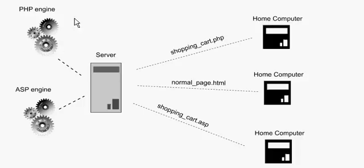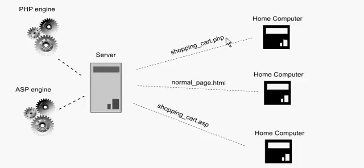What do I mean by the PHP engine processing the shopping_cart.php page? As you probably are aware, all your PHP code, all your PHP programming will go inside of PHP pages.